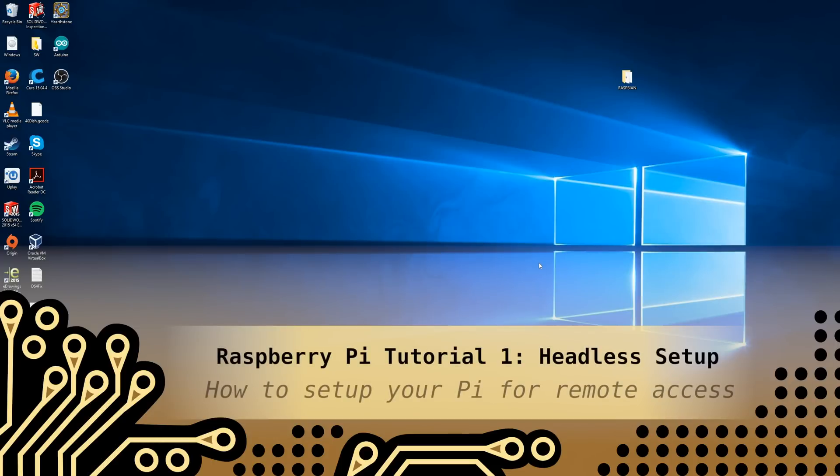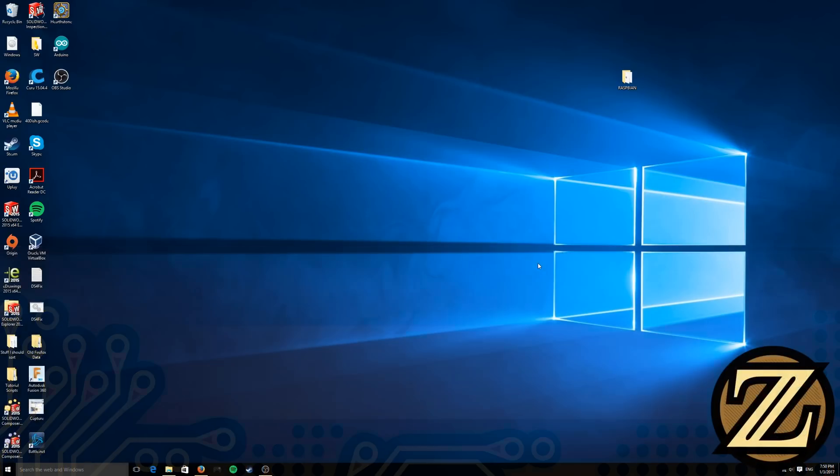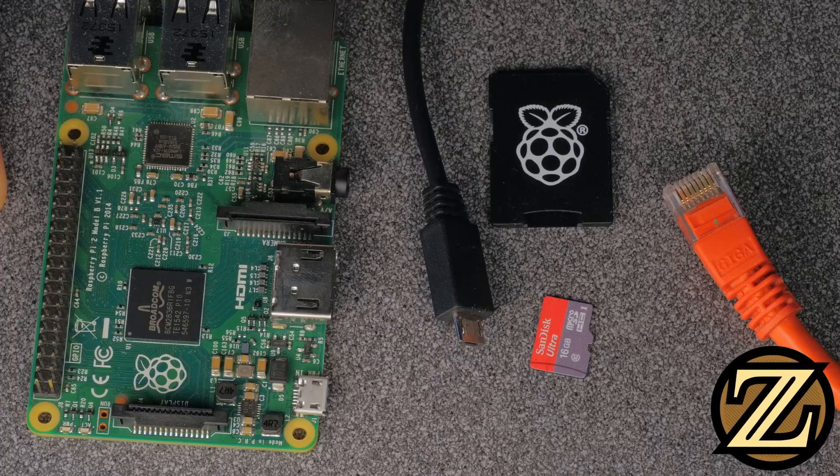Hey guys, in this tutorial I'm going to show you how you can set up your Raspberry Pi headlessly from a PC. Headless setup means that you will not need the use of a monitor, mouse, and keyboard connected directly to your Raspberry Pi. Instead, you can do it completely from your PC.